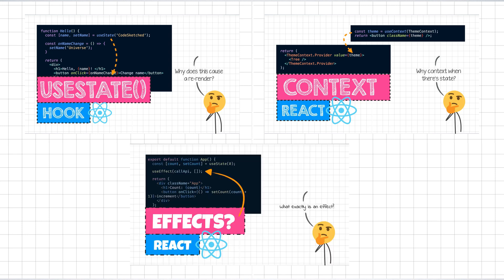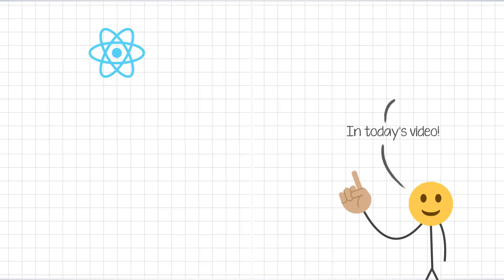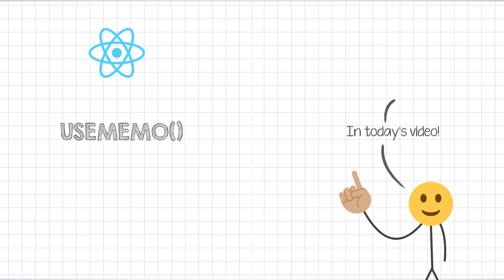These three concepts form the pillar that React stands on. But in today's video, we'll look into the optimization techniques that you might think of applying once you have a functioning React app. The two concepts that we are going to look into today are useMemo Hook and the react.memo function.